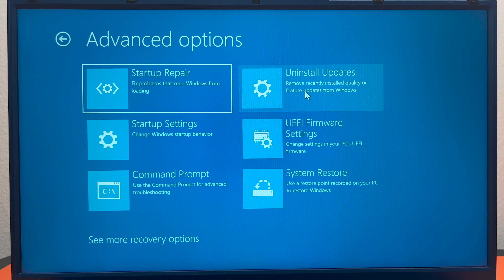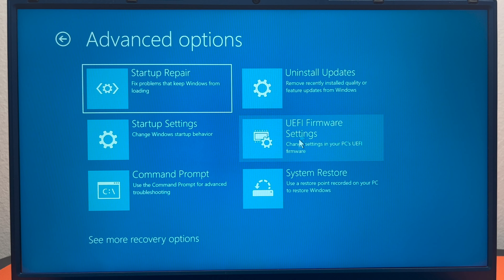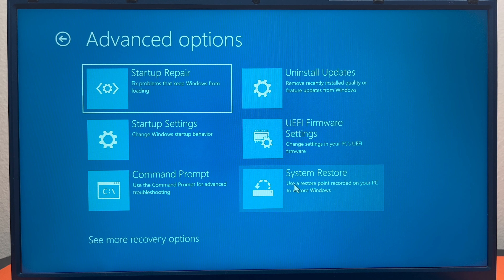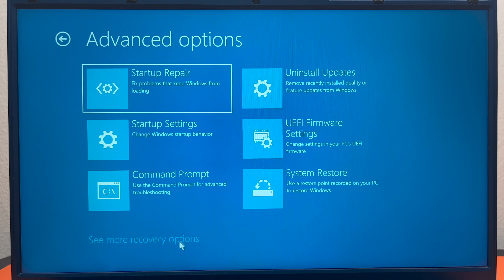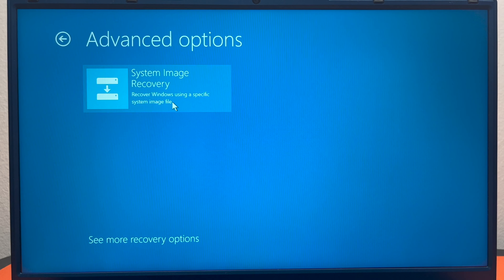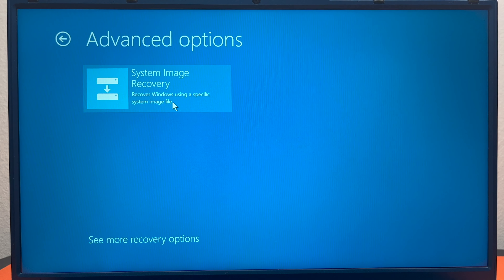Hit the back arrow and there are more advanced options here. You can uninstall updates, change settings in your PC's UEFI firmware, do a system restore — which is the most useful thing when a Windows update has broken something — access the command prompt, use startup options, do a startup repair, and there's one more recovery option where you can use a system image to bring your computer back as well.